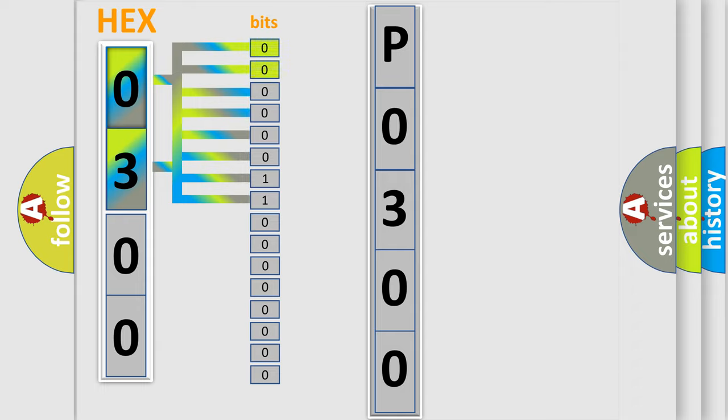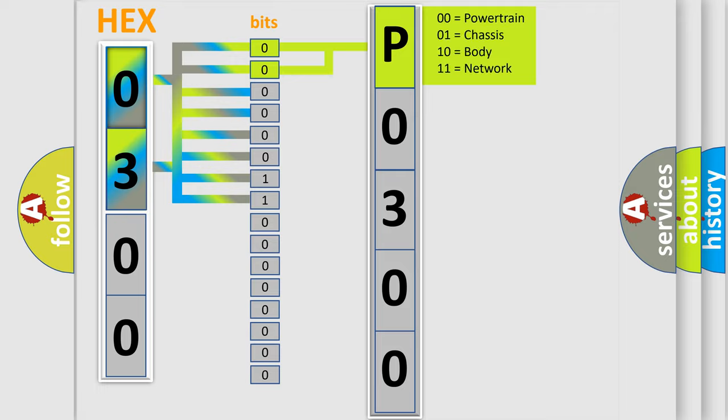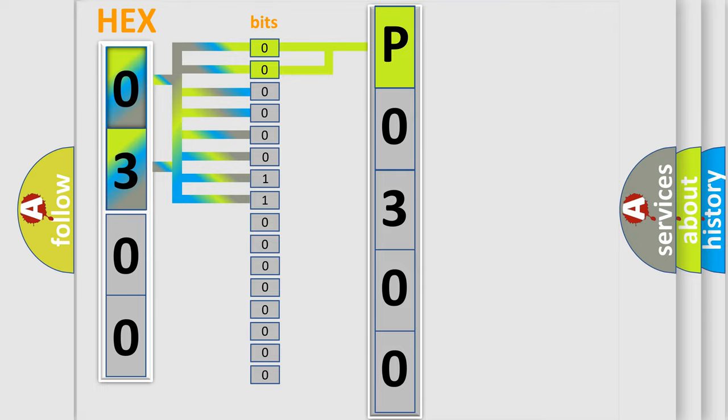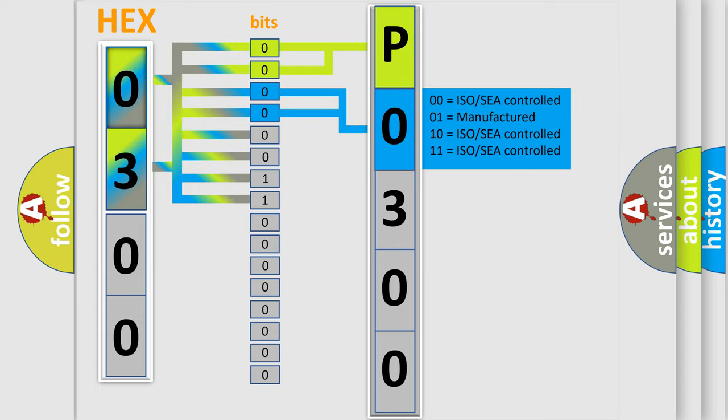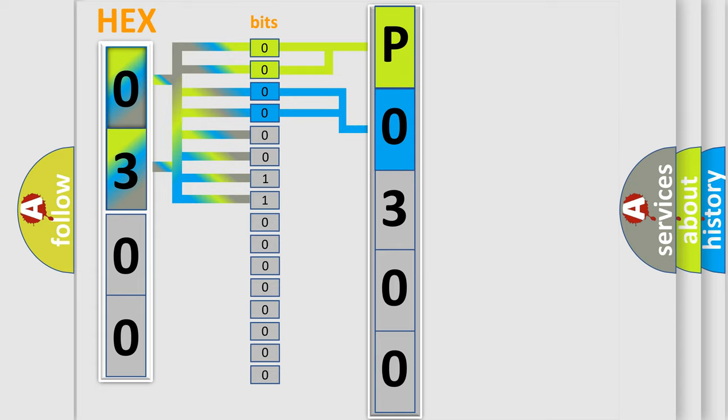By combining the first two bits, the basic character of the error code is expressed. The next two bits determine the second character. The last bit styles of the first byte define the third character of the code.